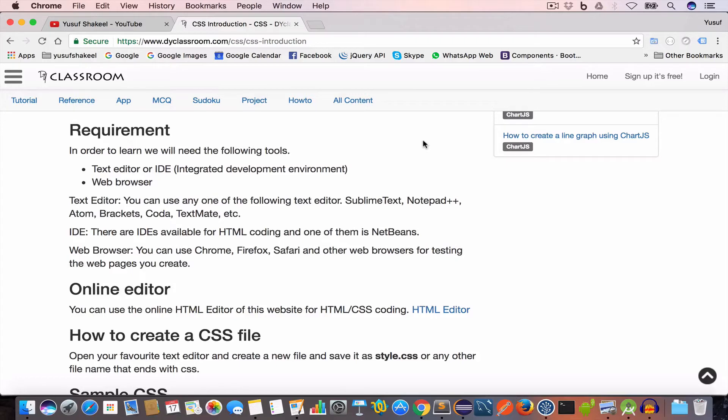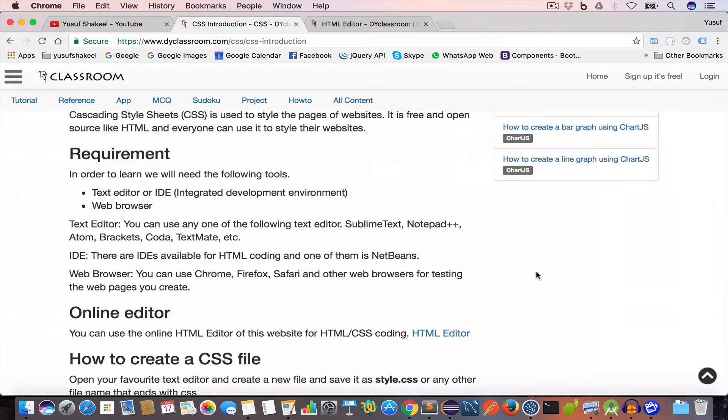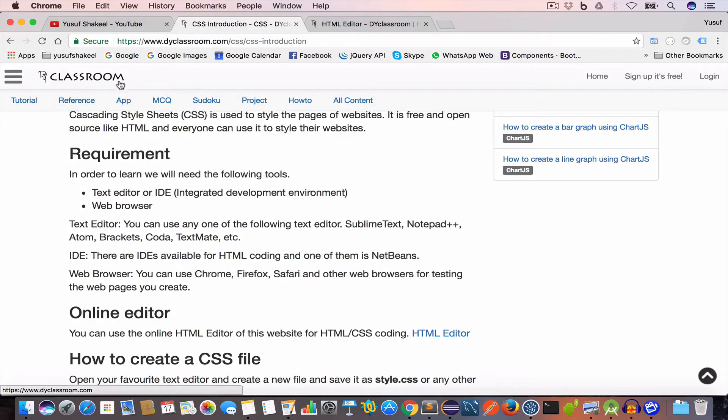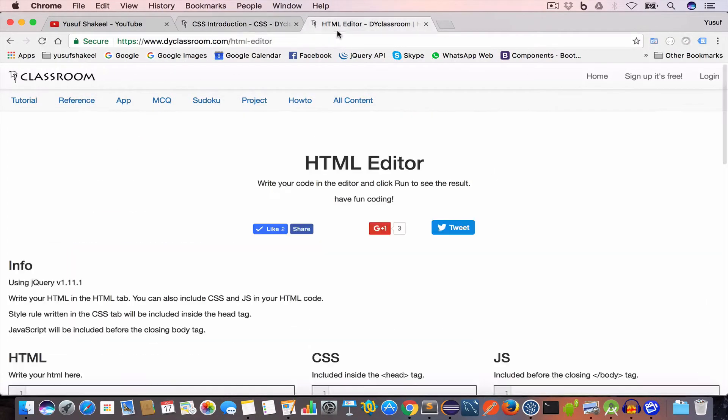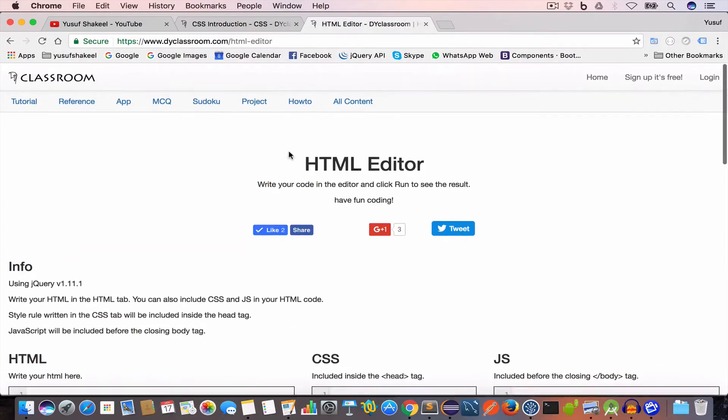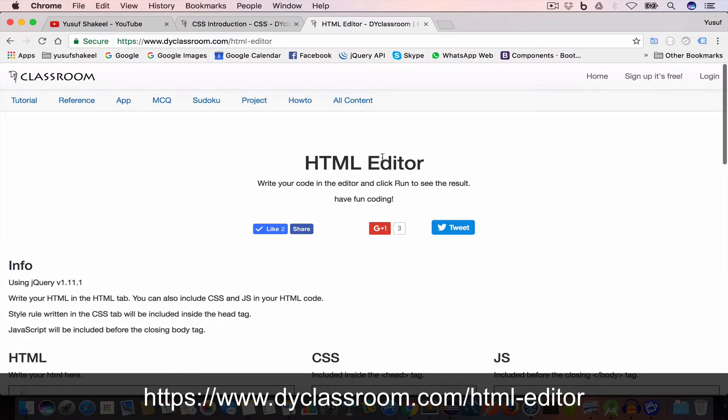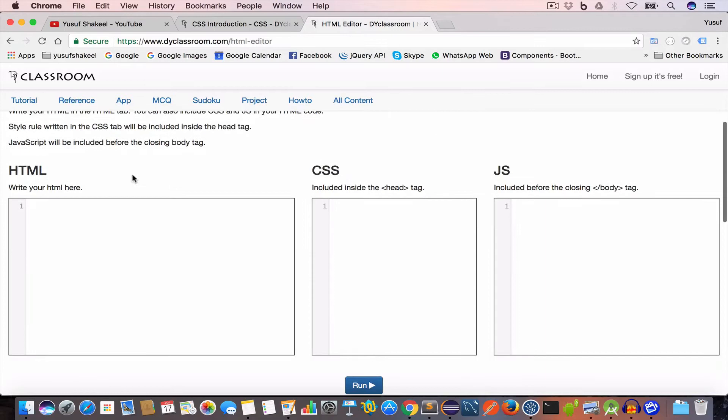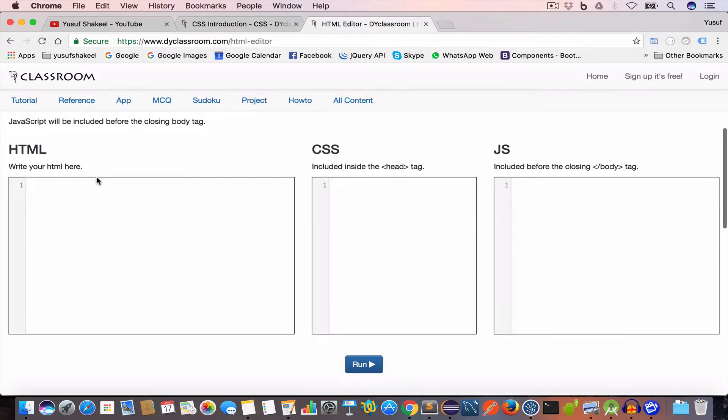I'll give the link in the video description so please check that out. Now if you don't want to install any software but want to try out HTML and CSS then you can use the HTML editor on my website dyclassroom.com. I'll give the link of this editor in the description.